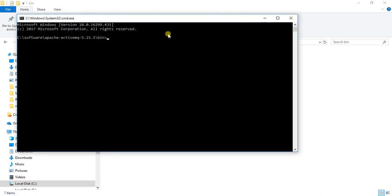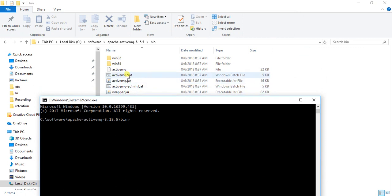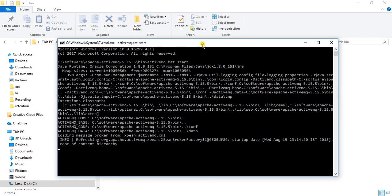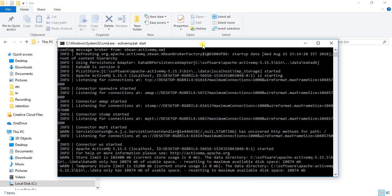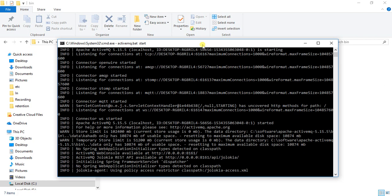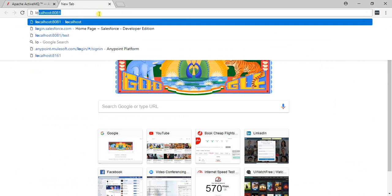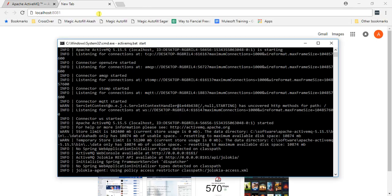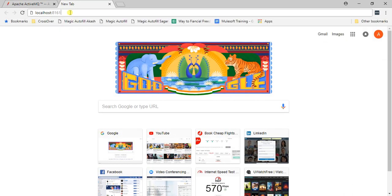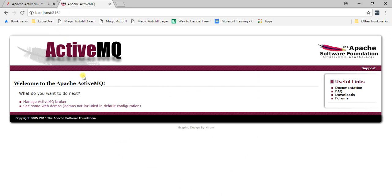Inside the bin folder, open a command prompt from that location. Run the batch file by typing 'activemq.bat start' and press Enter. This starts ActiveMQ. The default port is 8161. To verify, go to your browser and navigate to localhost:8161, which redirects to the ActiveMQ admin console.